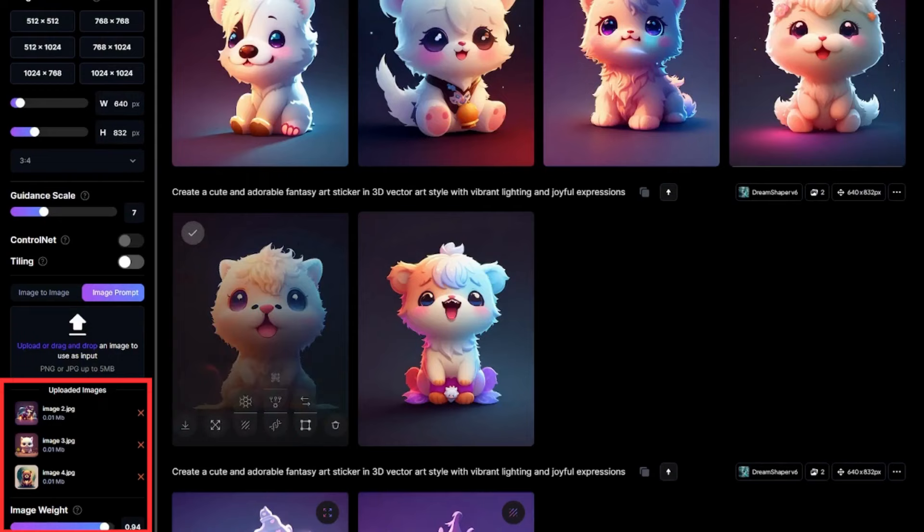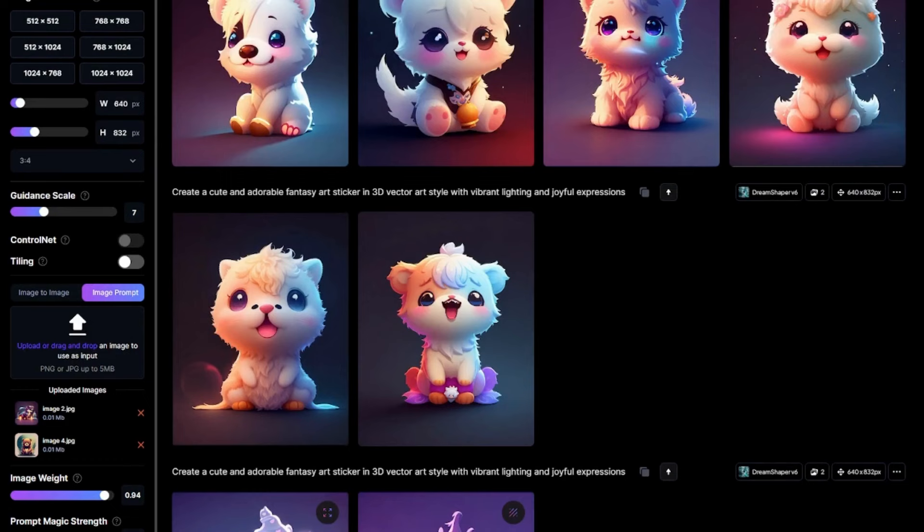Let's maybe remove the image that keeps on appearing on our results. Of course, when we remove it, it should not appear in our results. What we're going to do is right here on uploads. We will remove it and now we have two images. Let's generate.